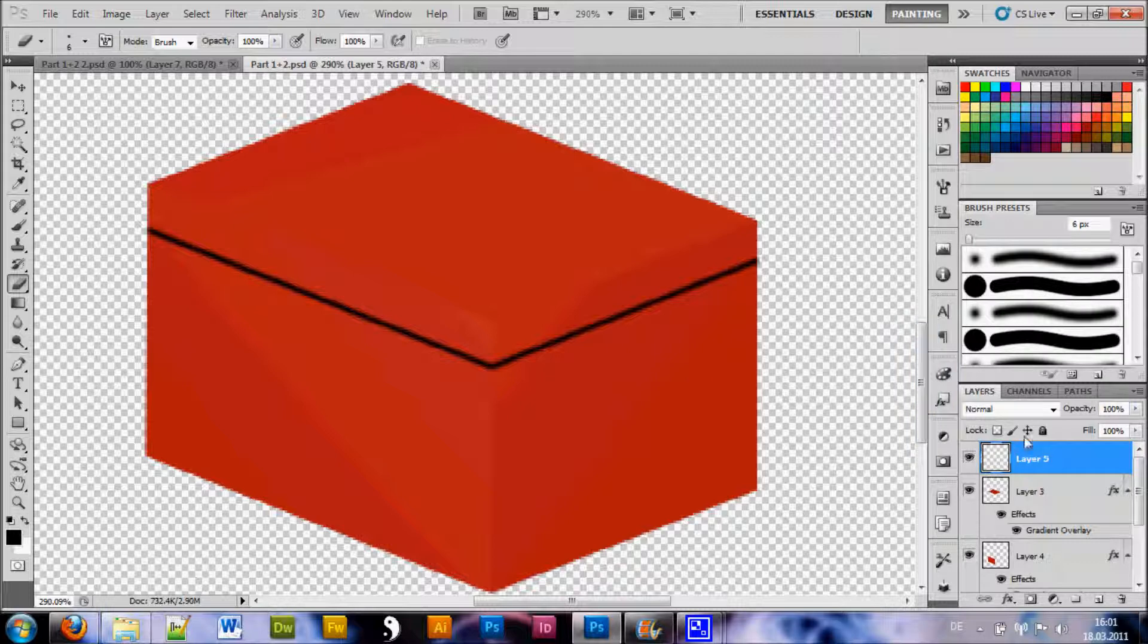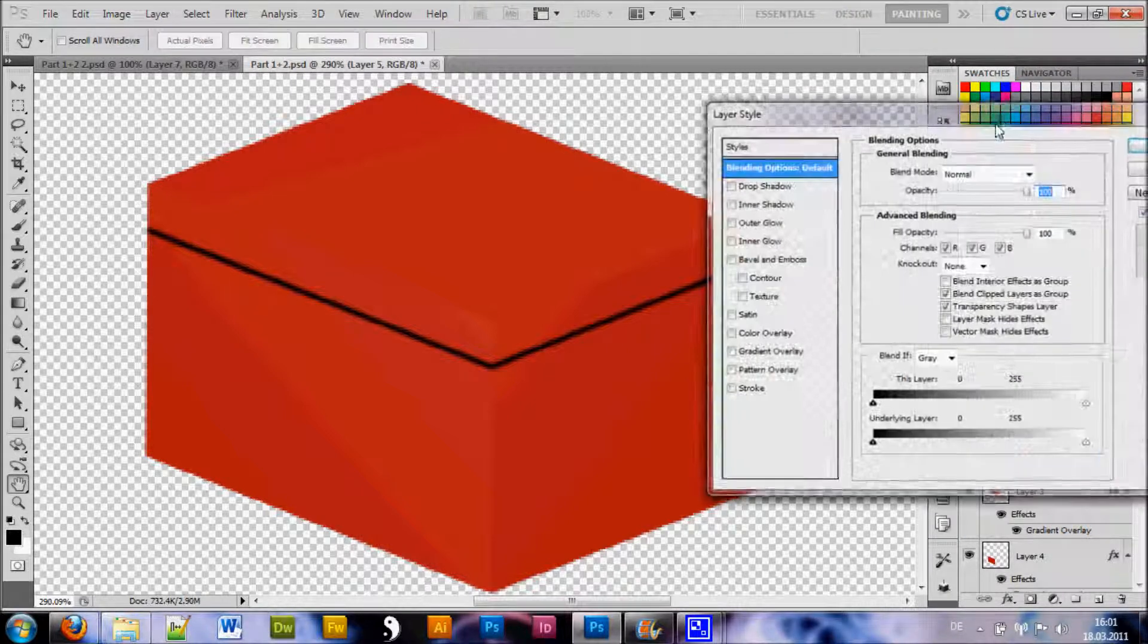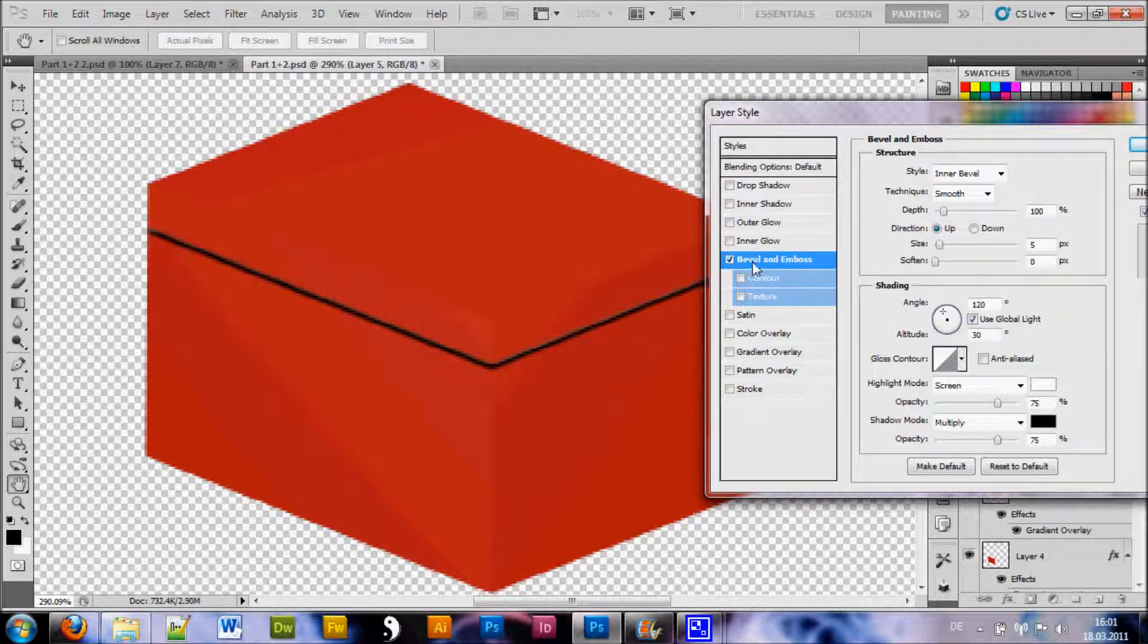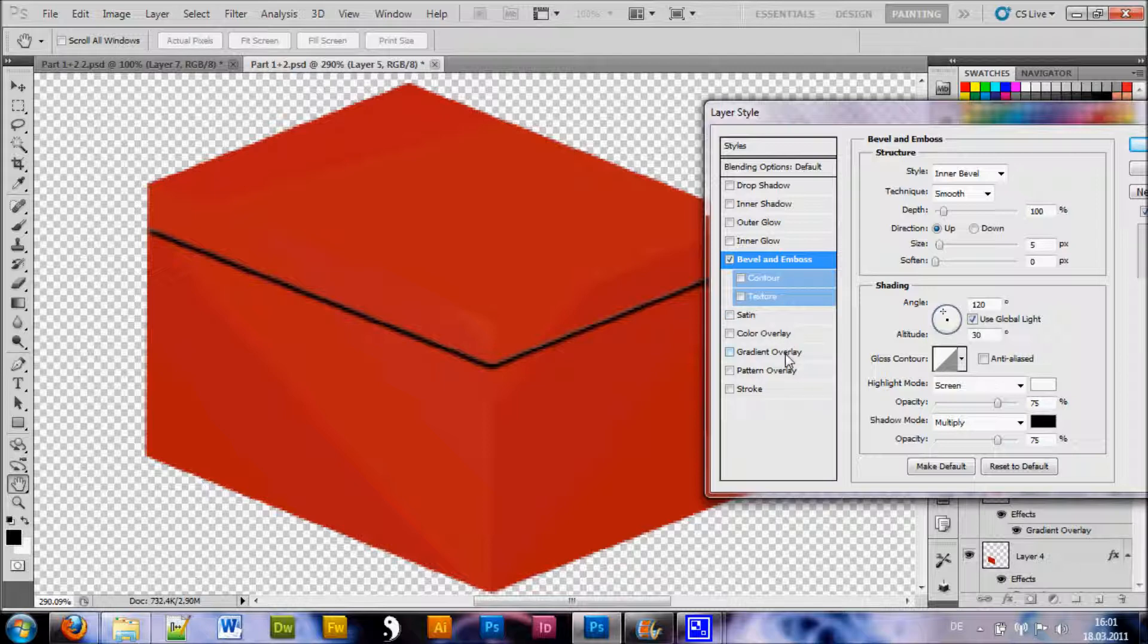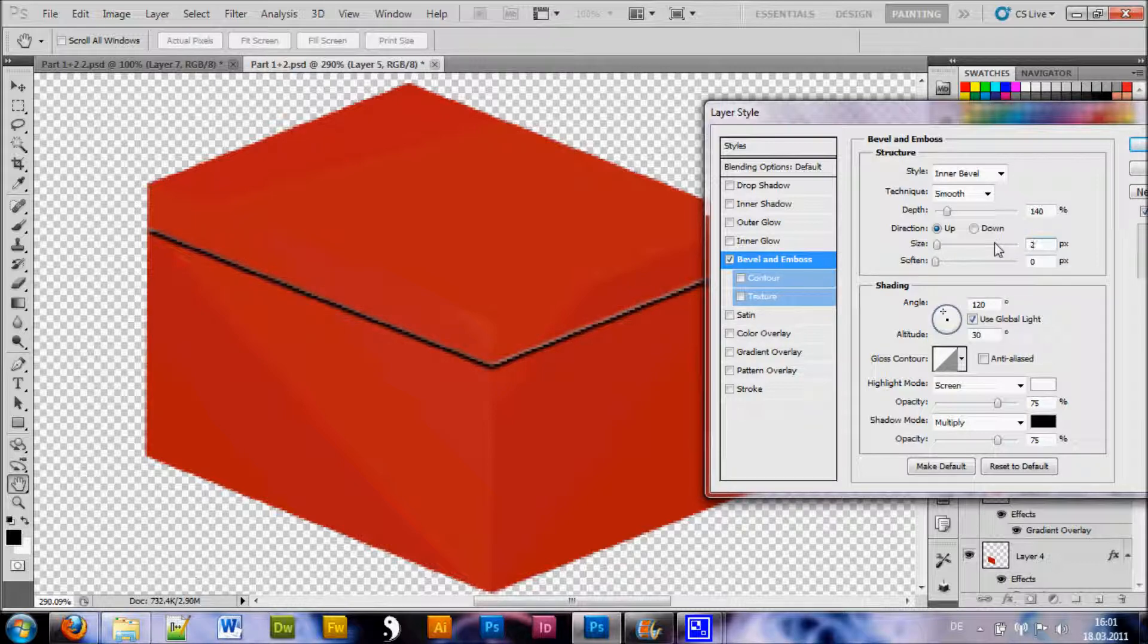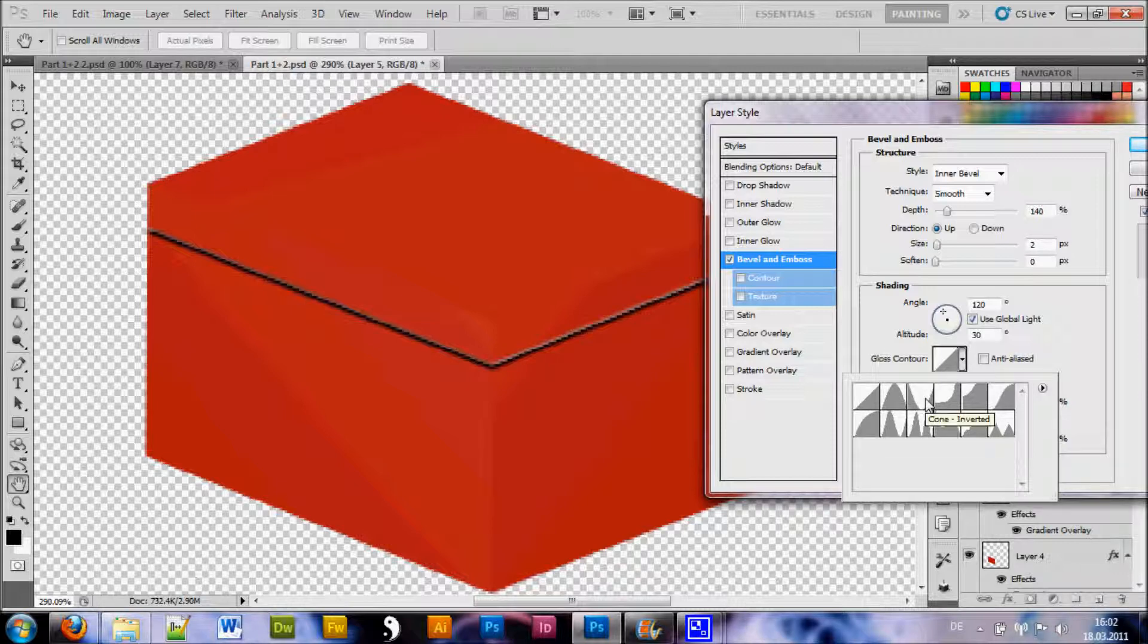Alright, now you want to go to your blending options for this layer and you want to choose bevel and emboss. And what we're gonna do now is we choose a depth of around 140, size of about 2 pixels. And most importantly the gloss contour needs to be set to this cone inverted, this one.